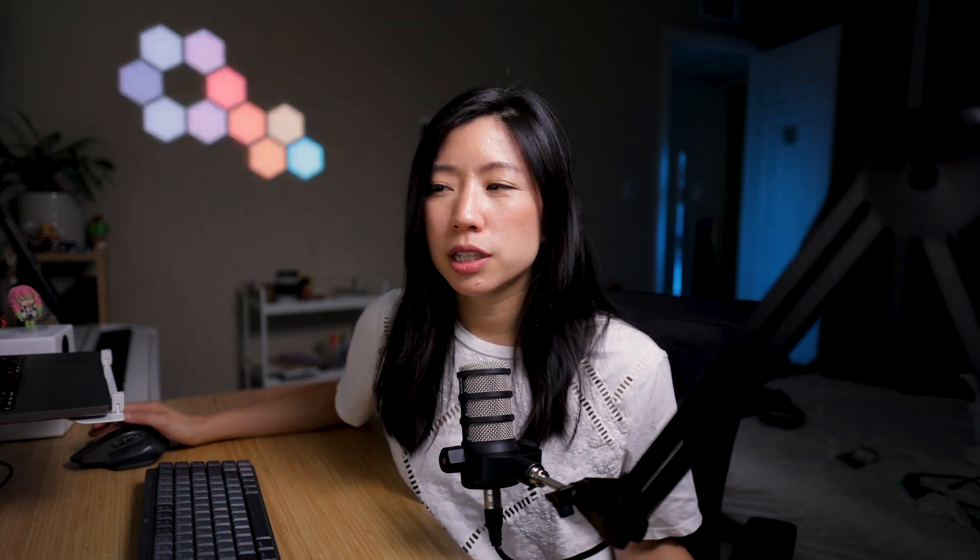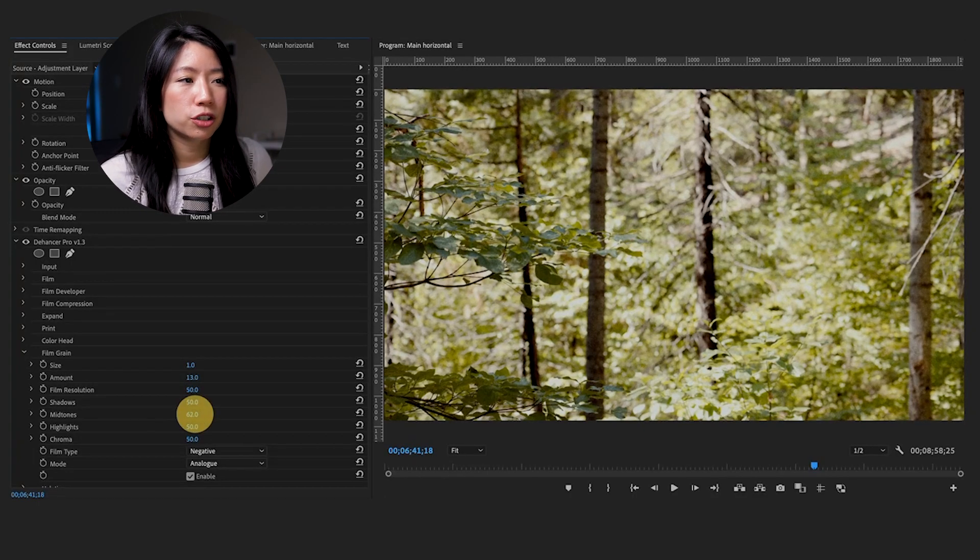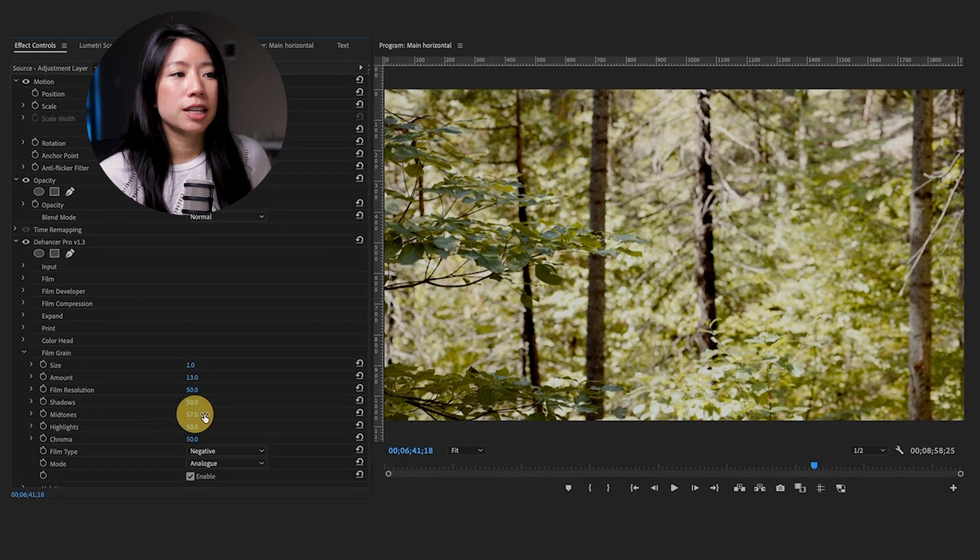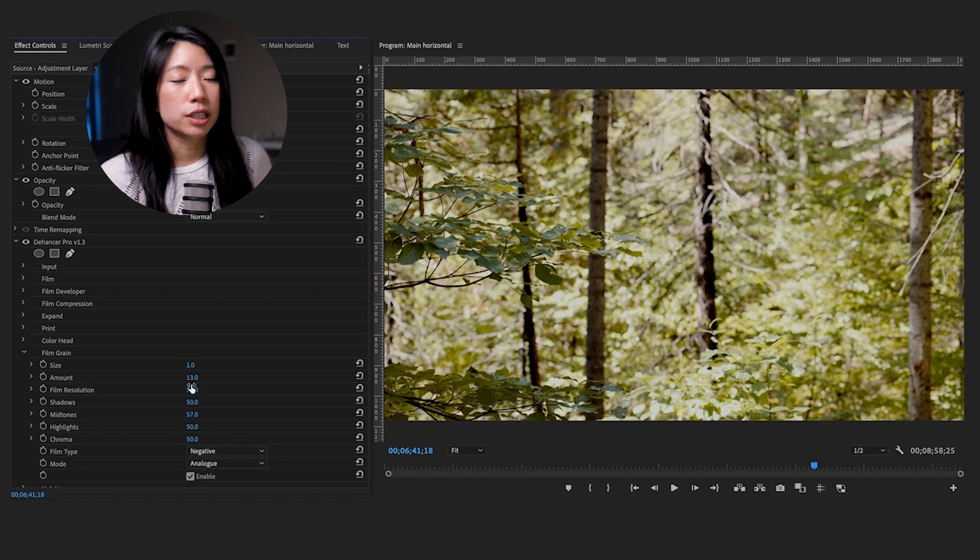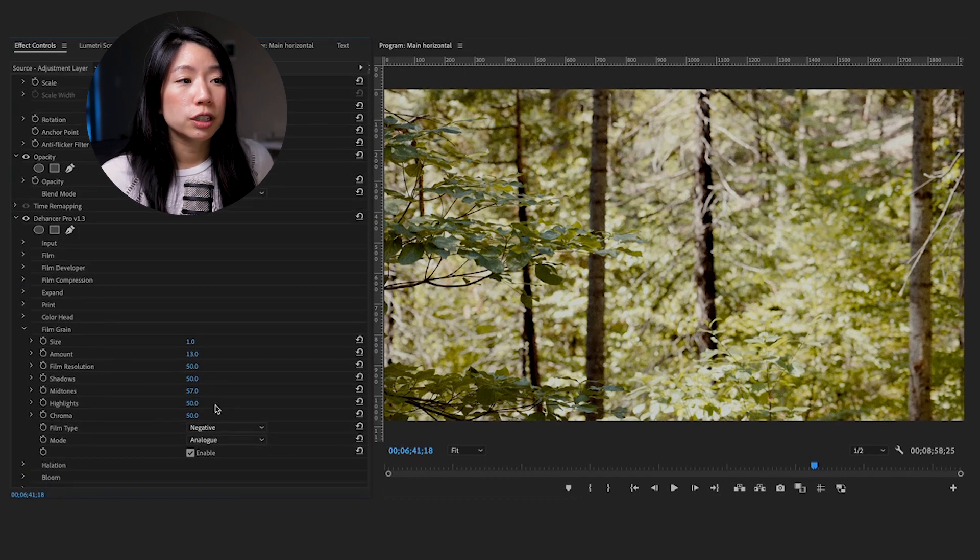Now let's talk about the fun settings. First is film grain. This is probably what most of us associate the film look with. The cool thing about Dehancer's film grain is that it emulates real grain on film. Grain isn't just overlaid on top of the clip. Dehancer actually reconstructs the shot to model after real film.